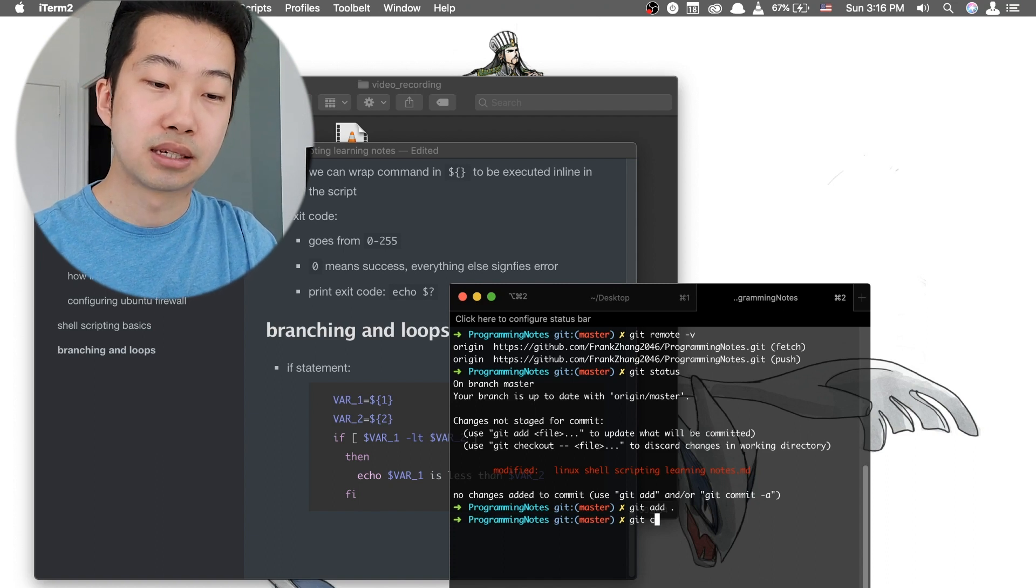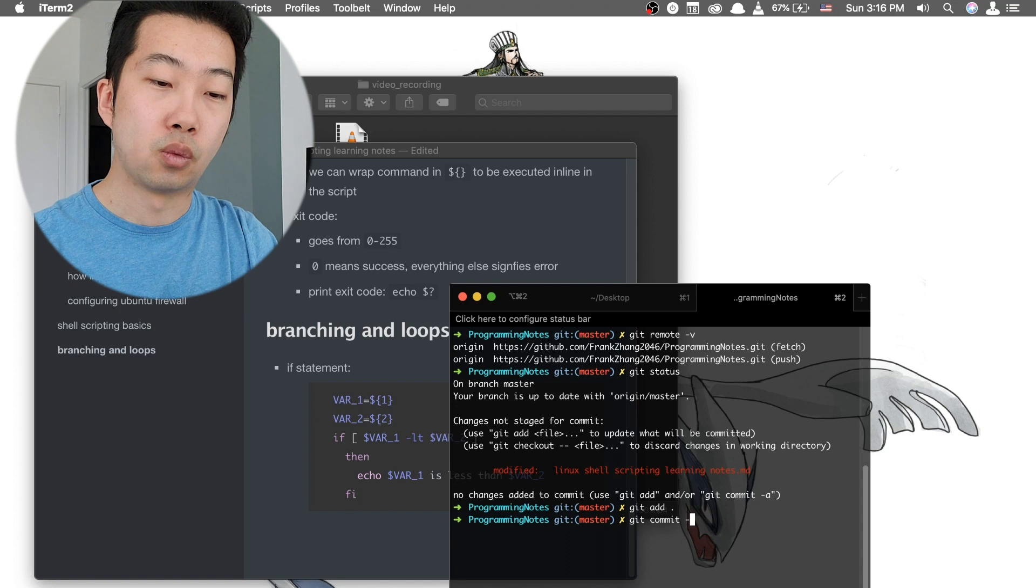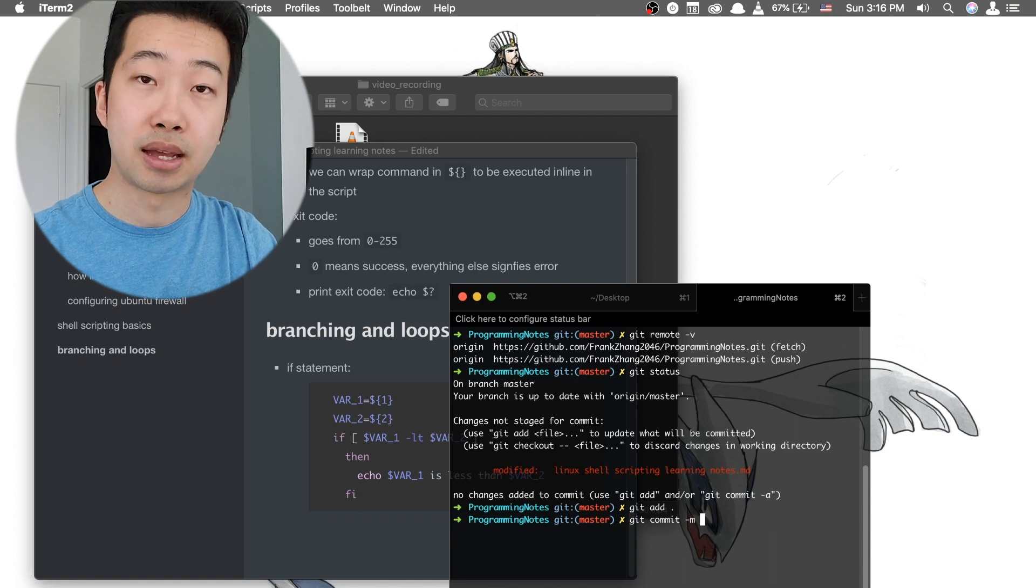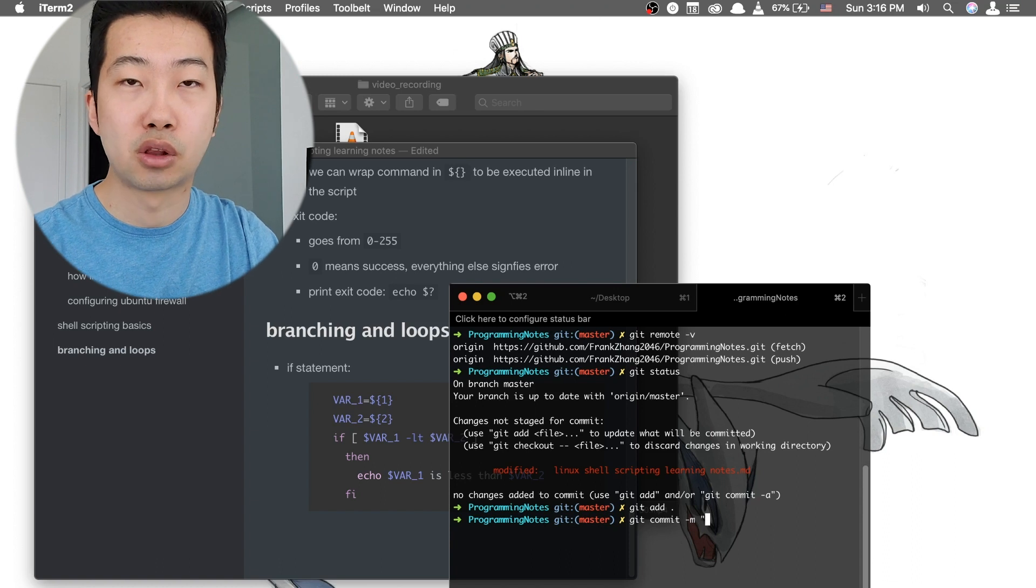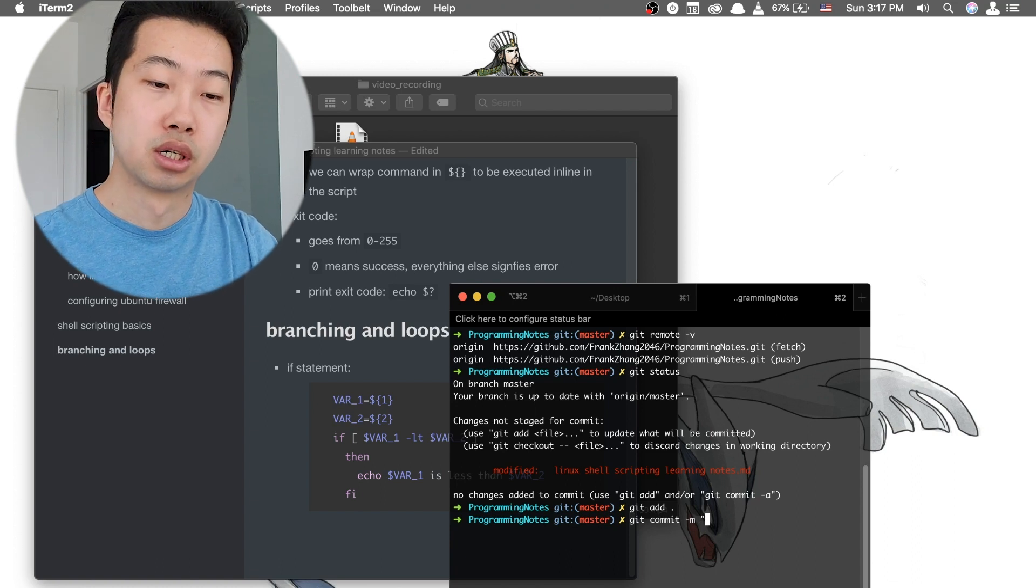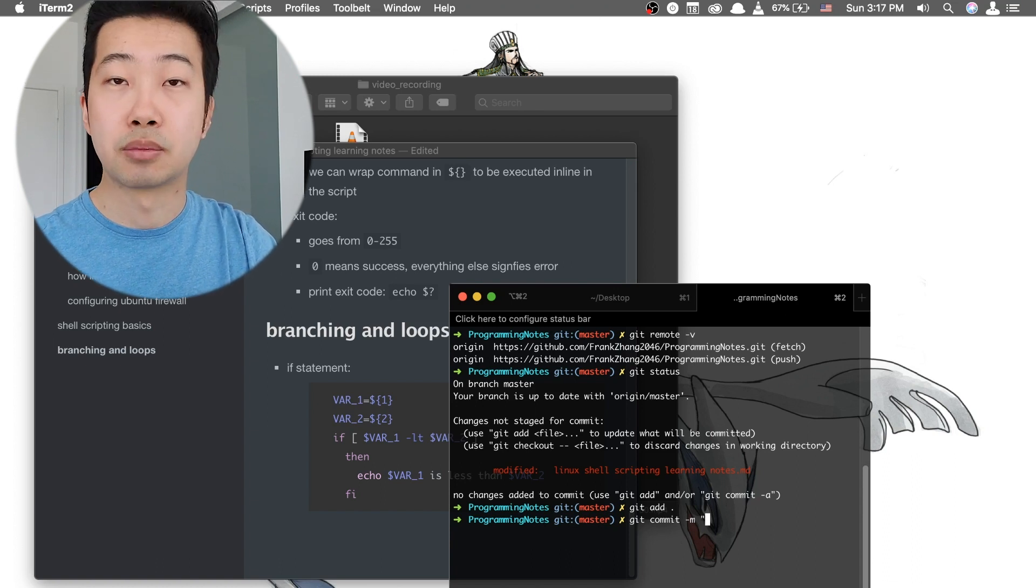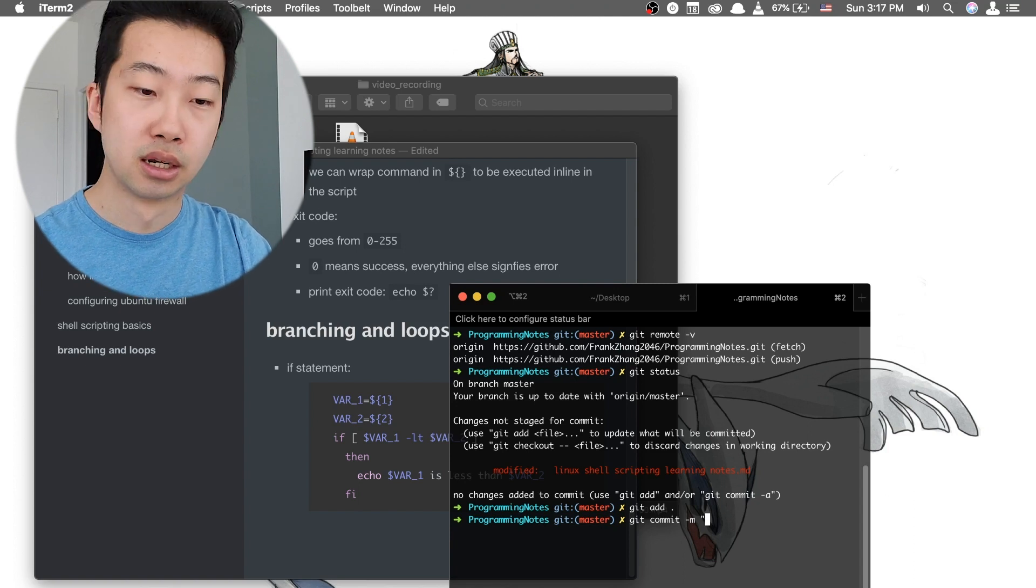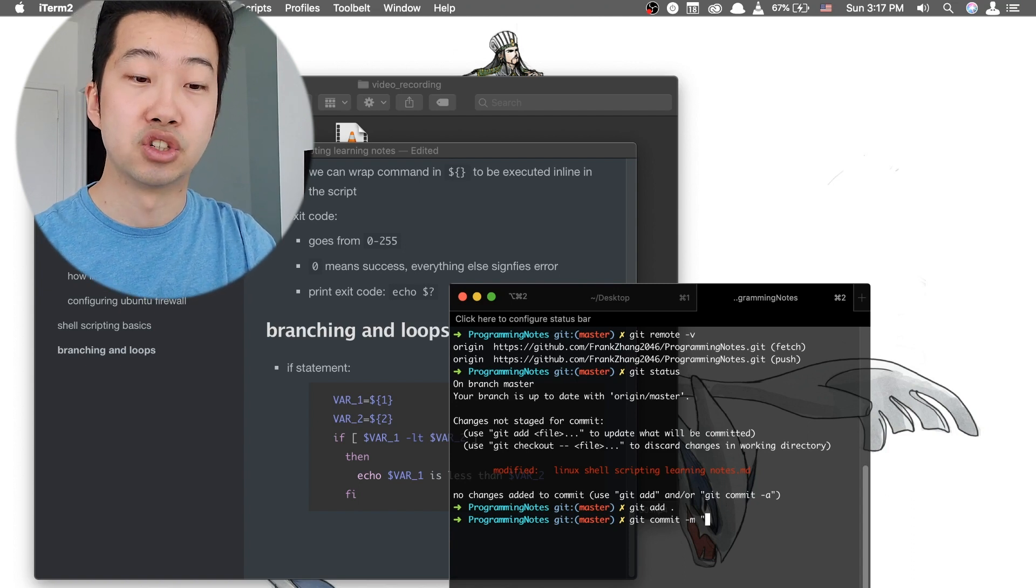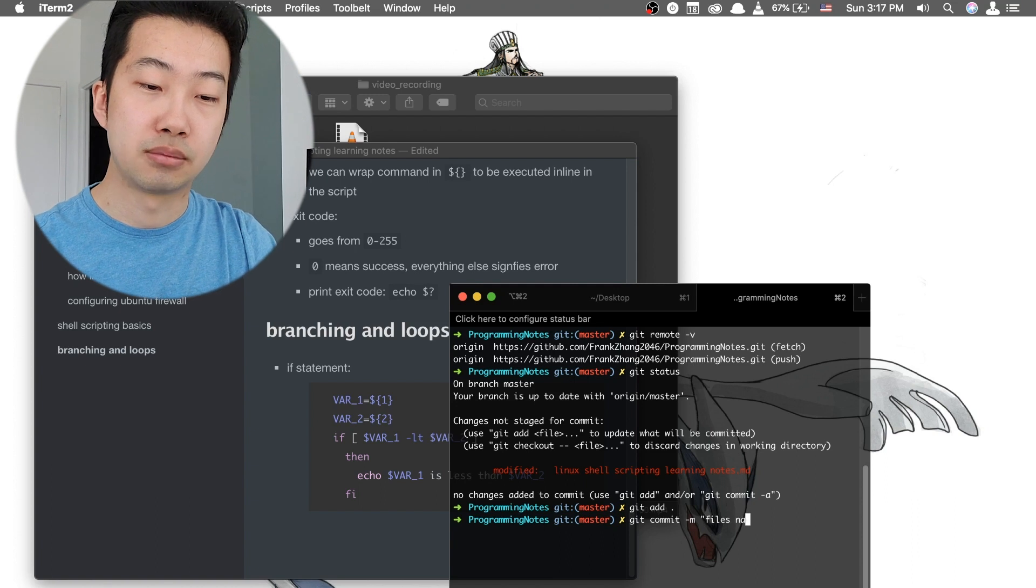And after that, we need to do a git commit with a -m message telling the, just basically logging a one line message, reminding us what this command is about in a very brief manner. We're going to log this commit message as 'files renamed'.